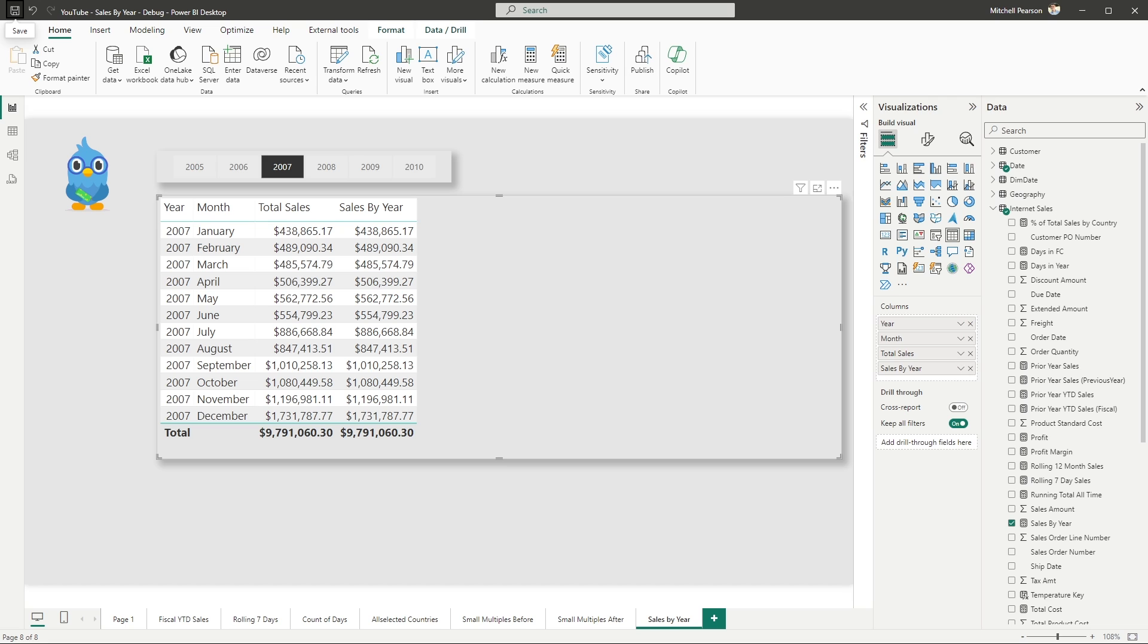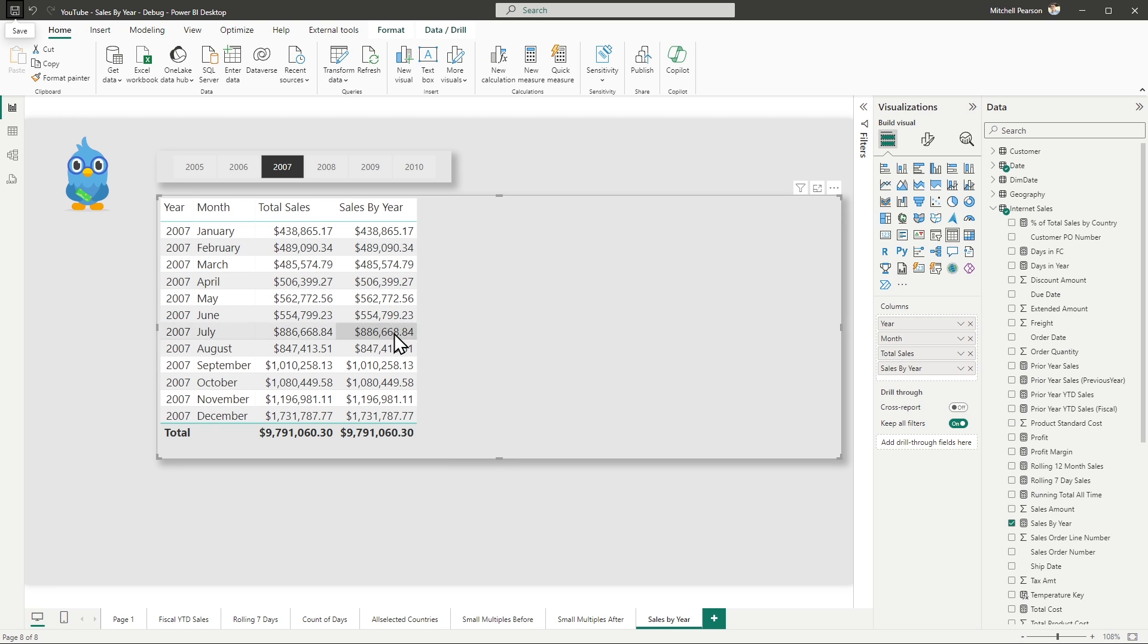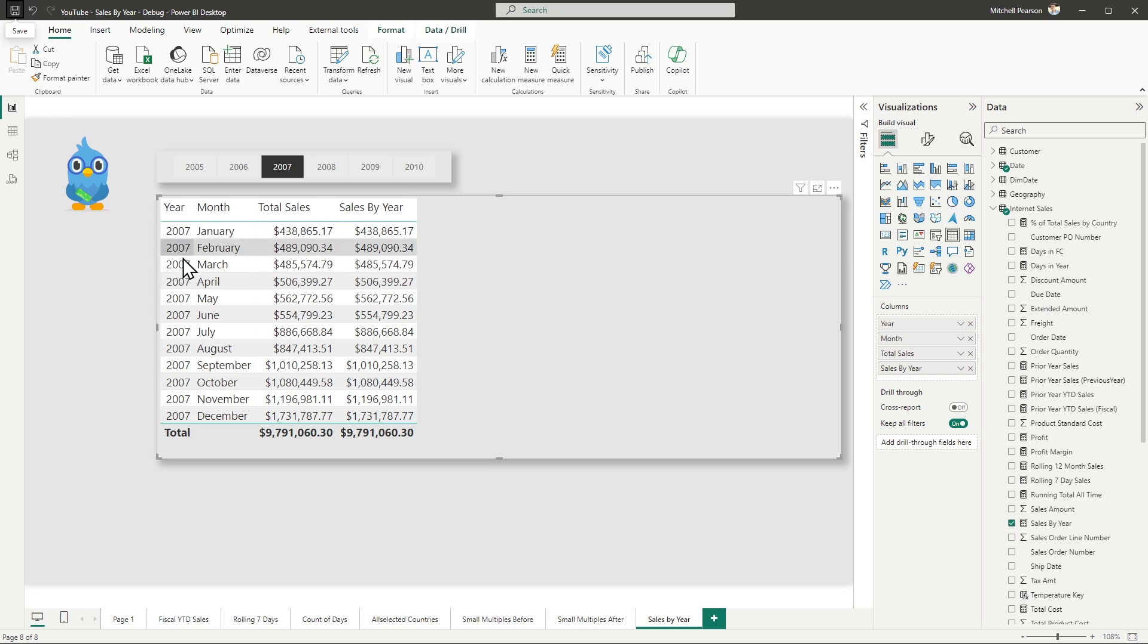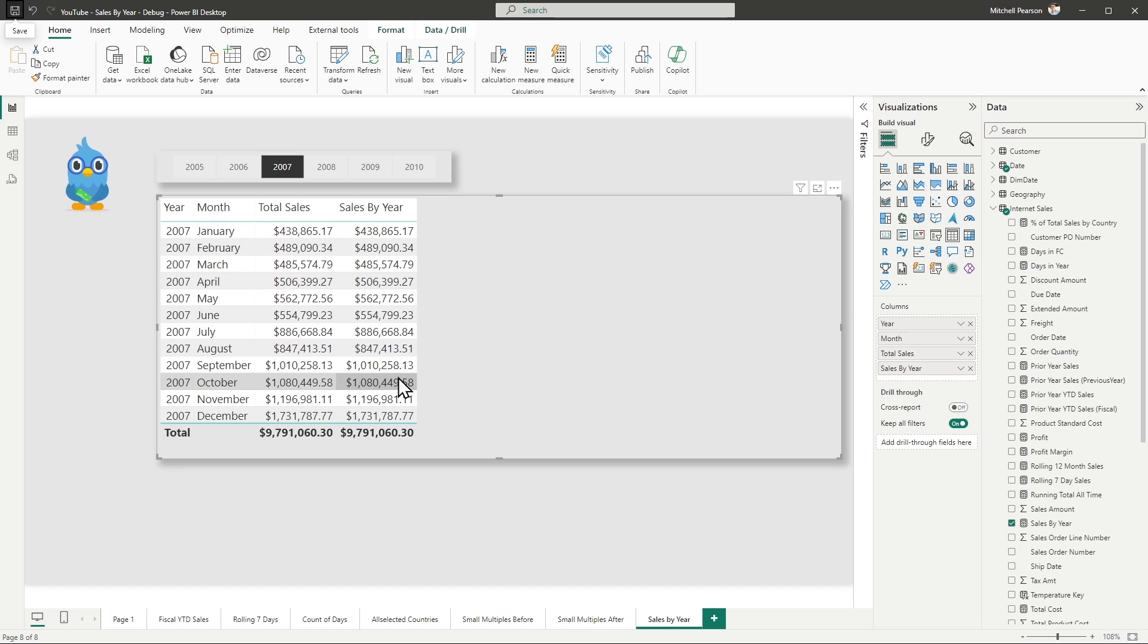In a previous video in this series, I showed a debugging tip for why sales by year right here wasn't working. You'll notice right now, it's not working. It's not showing me the sales for the entire year. It's showing me the sales broken down by month. If you want to know how I solved that one, make sure to go back and check out that YouTube video.